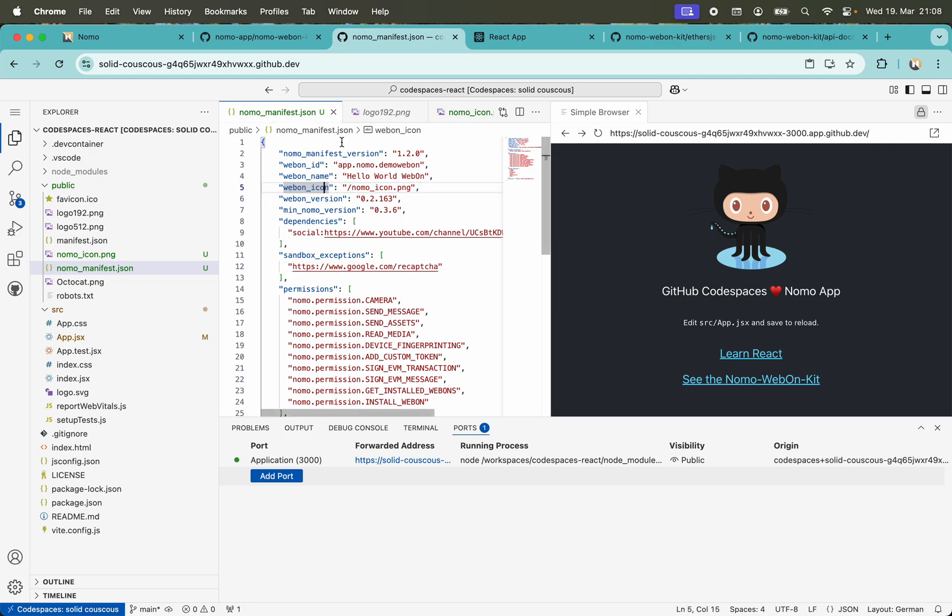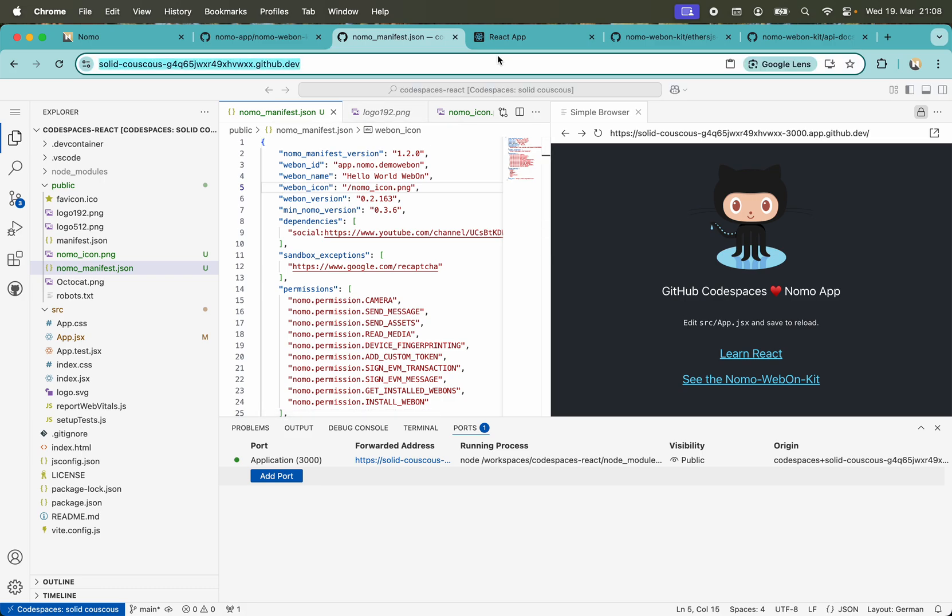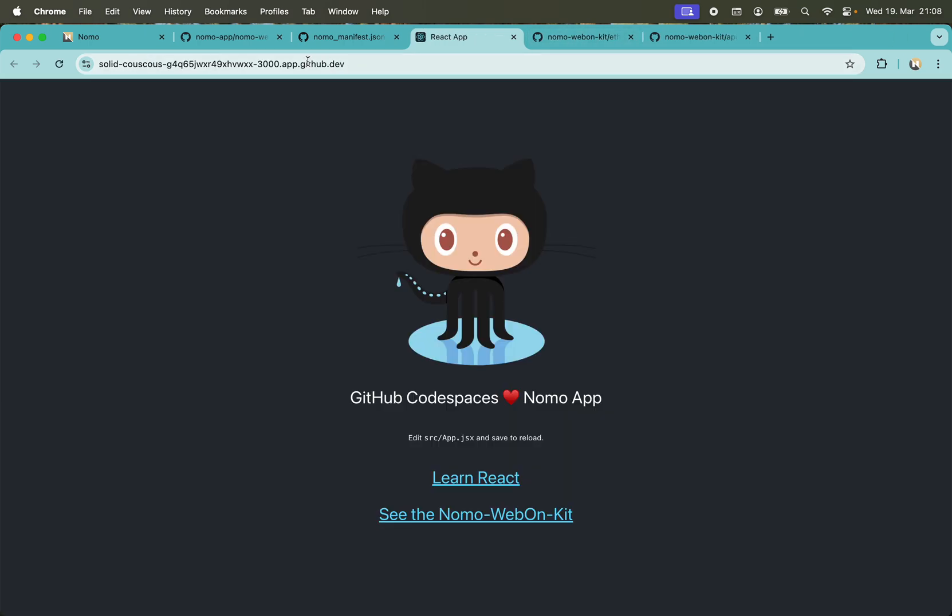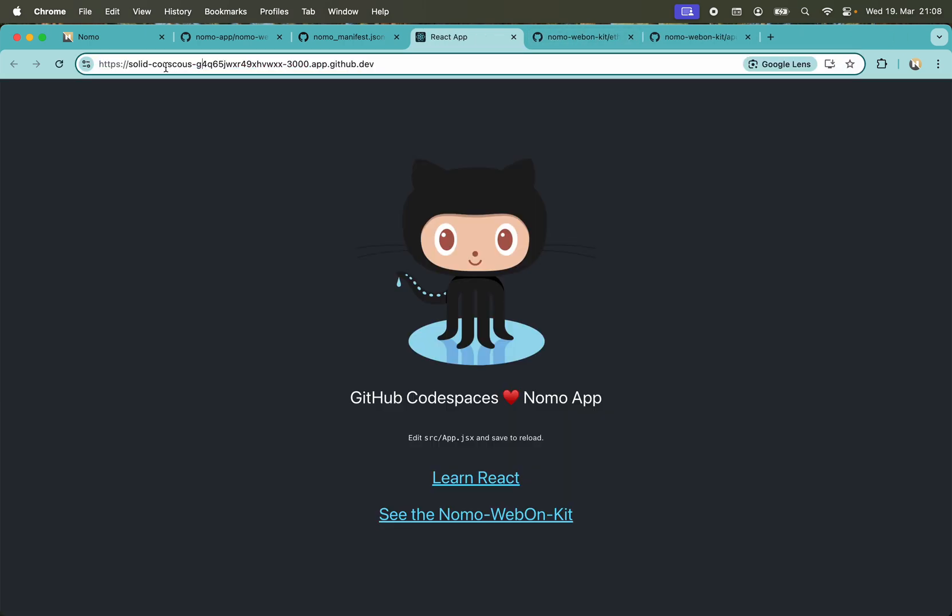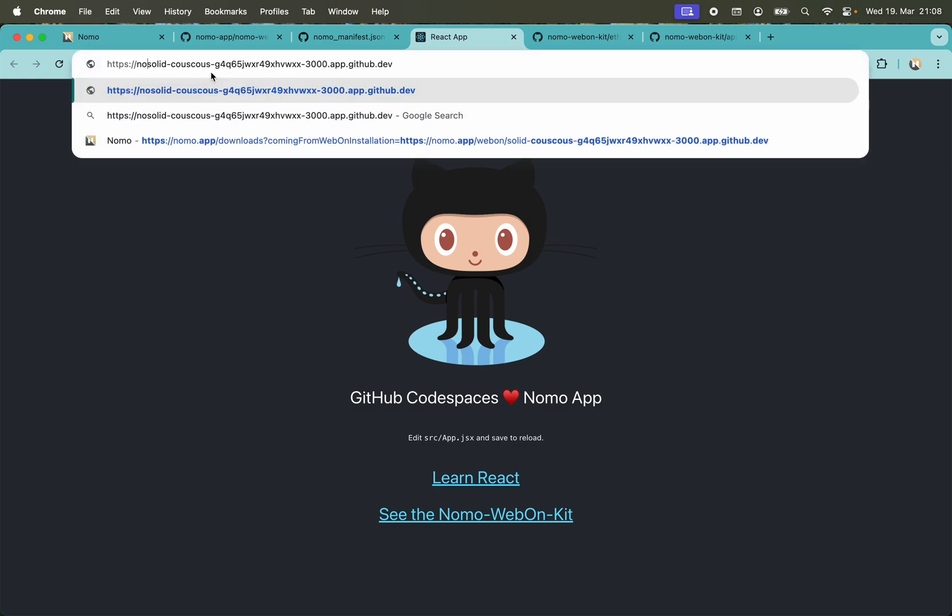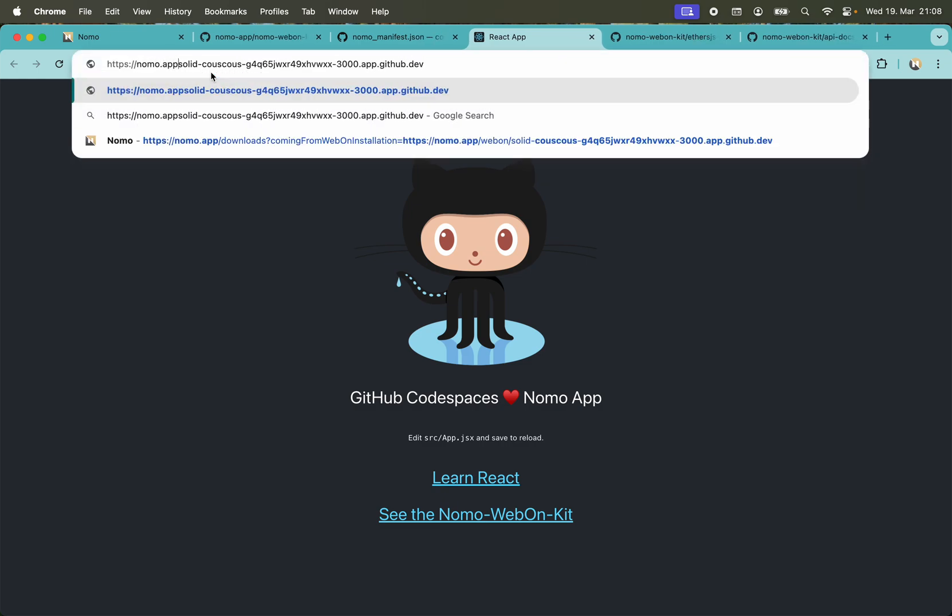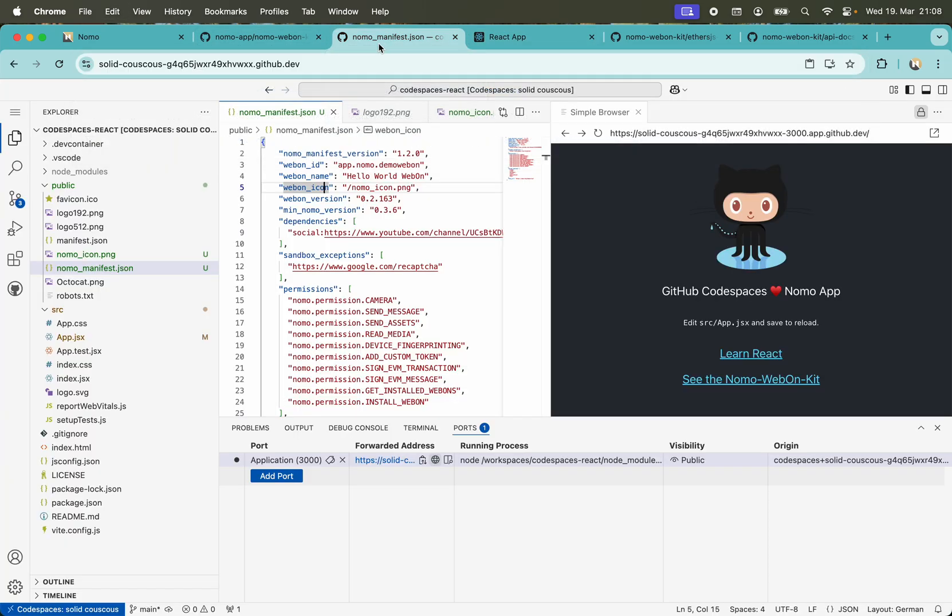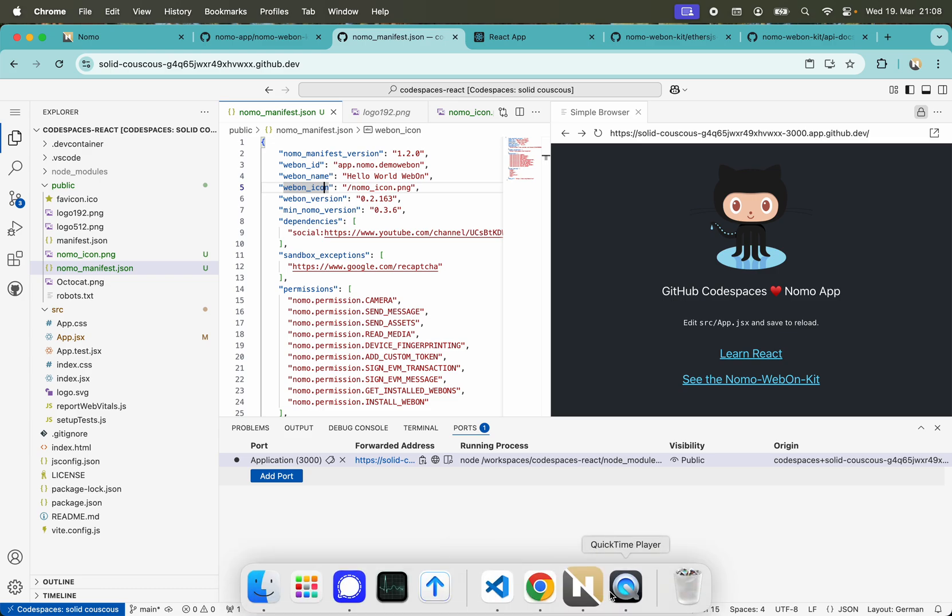The next step we need is a deep link. A deep link gets created by looking at our React application. We're running the React application here in GitHub Codespaces, and the deep link gets created by adding the prefix nomo.app/webon/. This prefix tells the system that this is a Nomo web on. We copy this, then go back to our Nomo app.